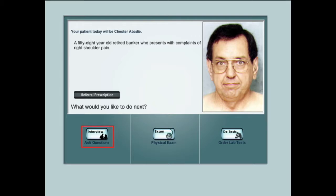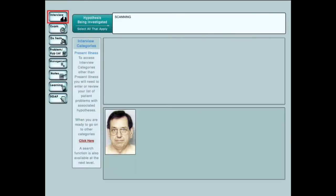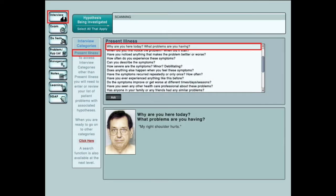We will start with the patient interview. The student selects a question, and the patient responds. Students are first presented with the present illness category questions. Additional categories, including hundreds of questions, are available once the student has finished asking questions in this category.